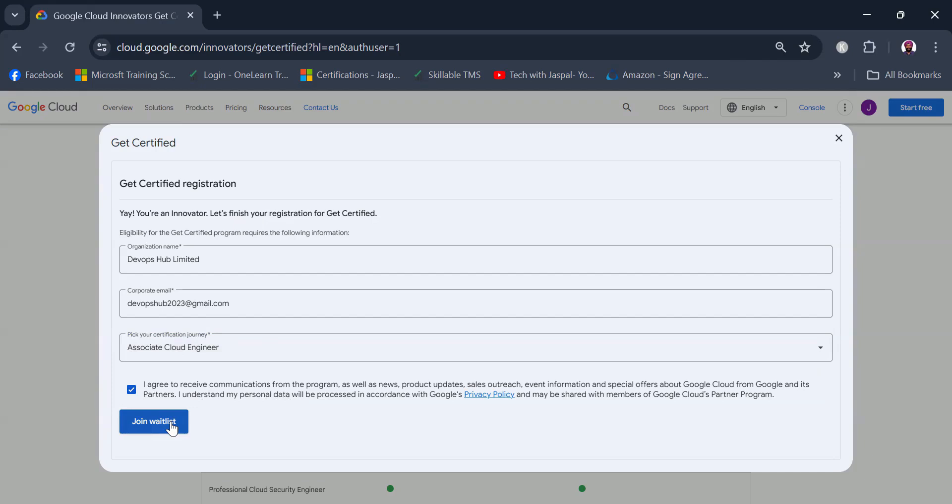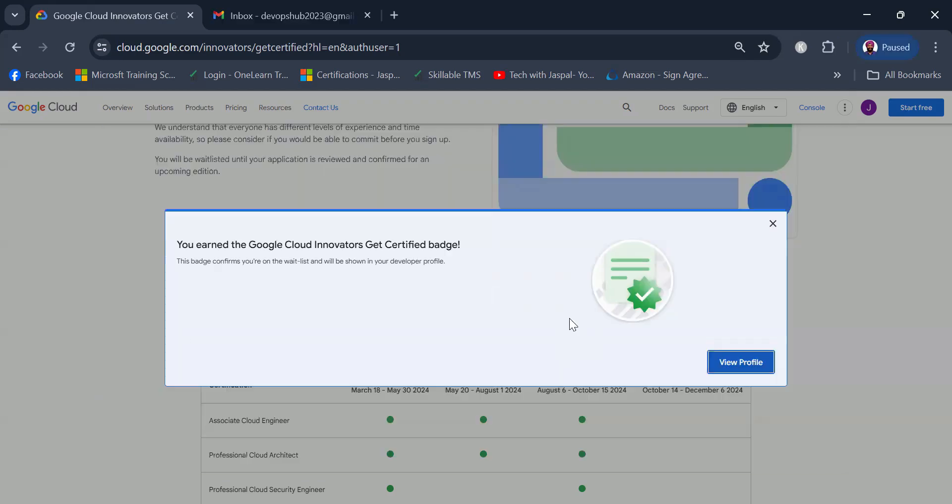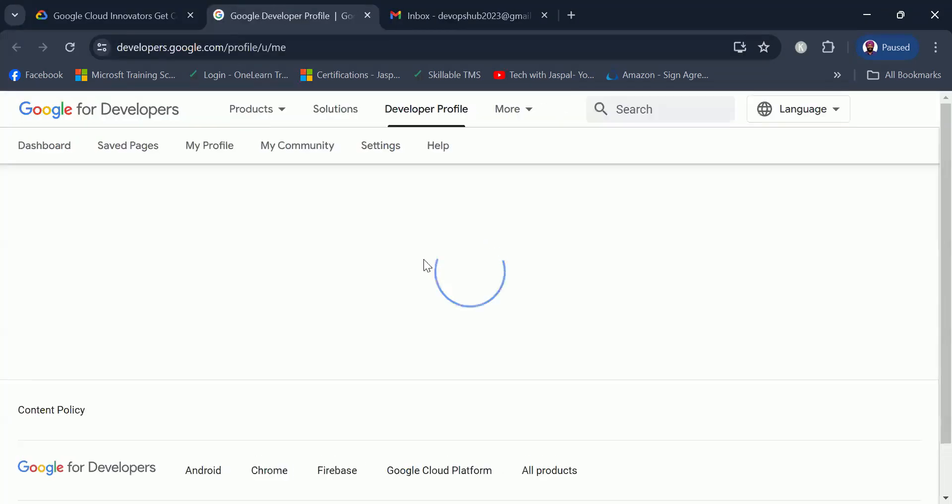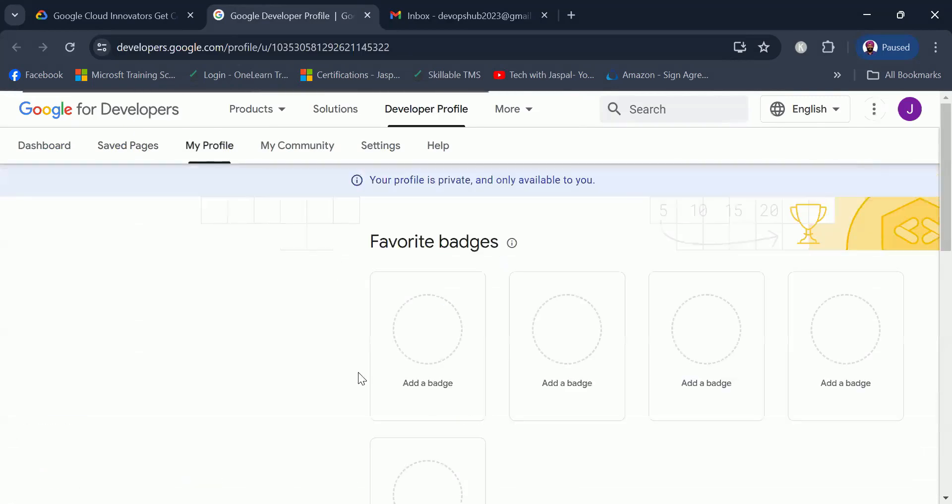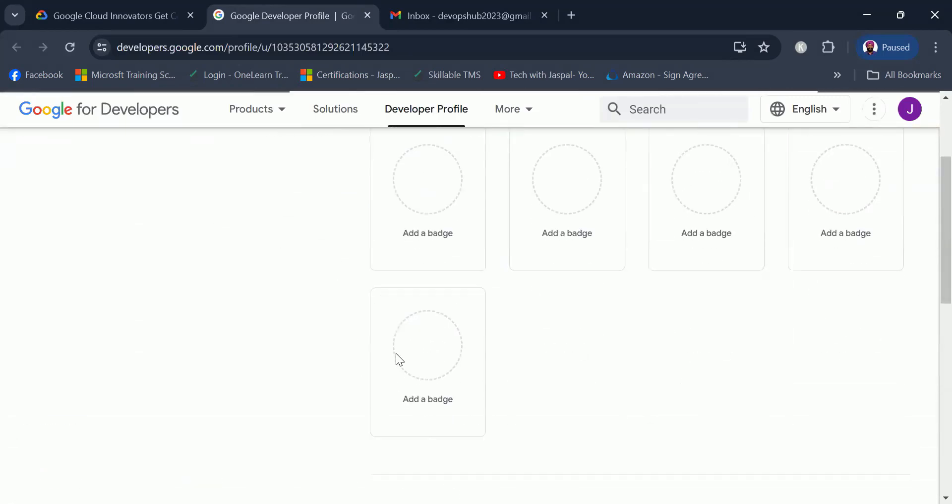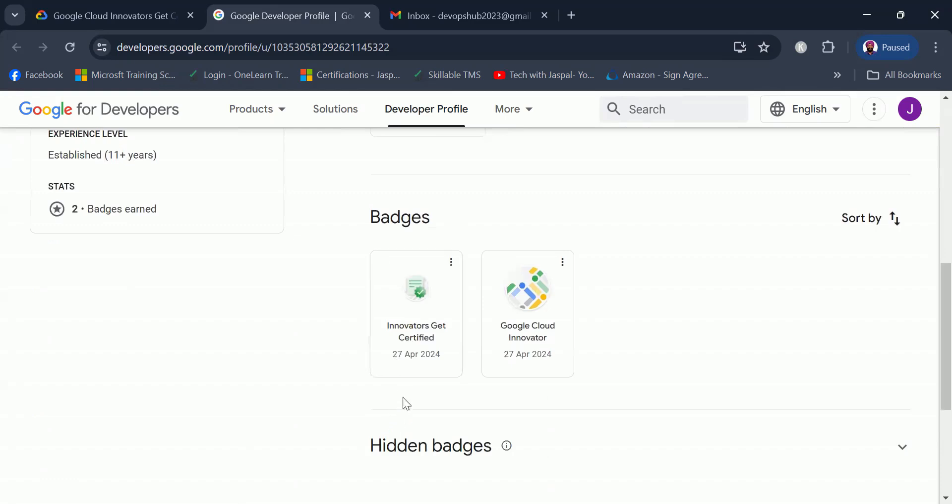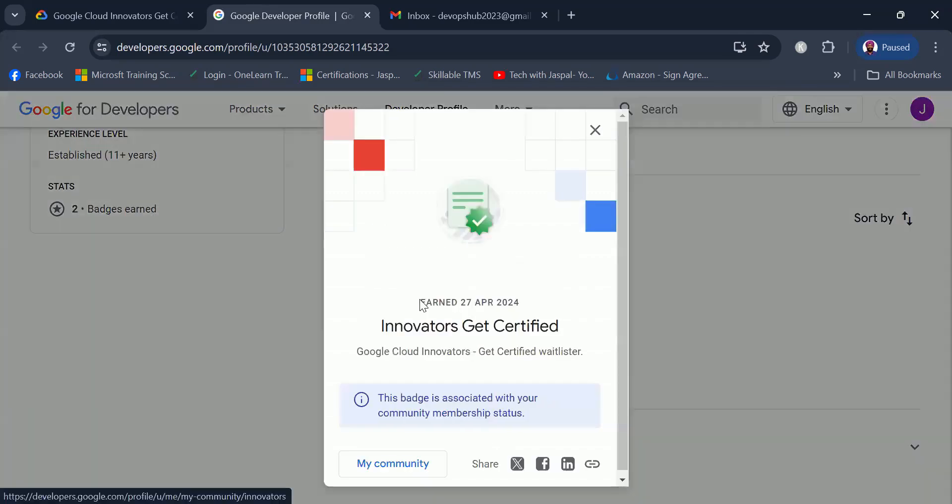We'll just click join waitlist. So with this we have got a confirmation. We are now in the waitlist. As you can see, this badge confirms you are now on the waitlist and will be shown in your developer profile. If I click on view profile I'll be taken to my developer profile and I should be able to see this badge there. I'm hoping that I will get an email once I am accepted in this program.